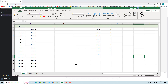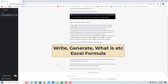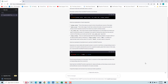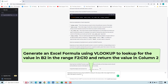Sales values for each region are in column B. Let us ask ChatGPT for a formula to get the commission for a sales value in B2 from the second column in the table F2 to G10. You can use any phrases like 'write', 'generate', 'what is', etc., but make sure to include 'Excel formula' in the request. Enter 'generate an Excel formula using VLOOKUP to lookup for the value in B2 in the range F2 to G10 and return the value in column 2', then click on send message.